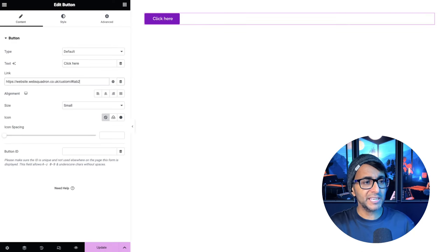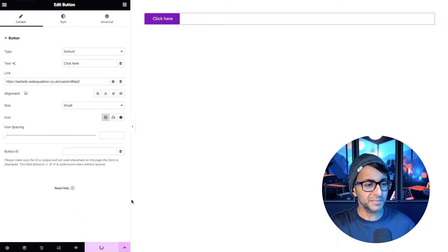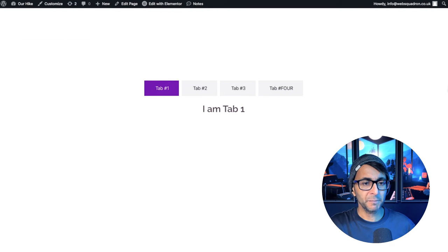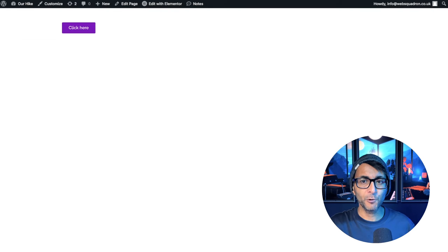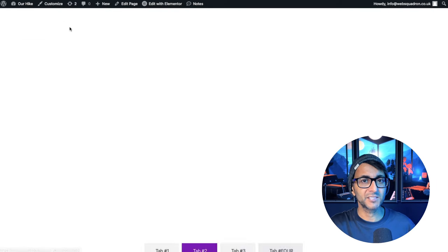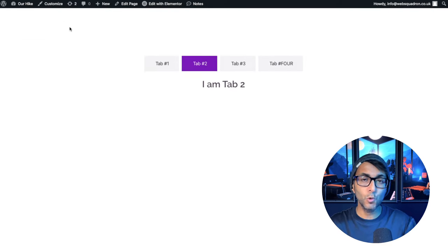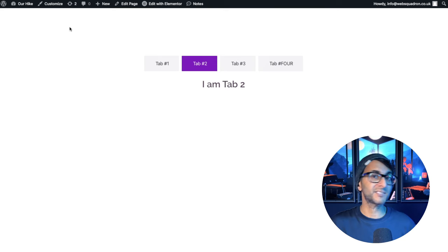Hey, let's go and change it to say tab 2. Let's hit update. We're back on our page. And I'm now going to open tab 4. Let's scroll back to the top. You click it. Oh, look, it went to tab 2.